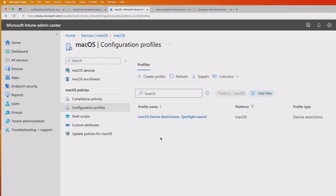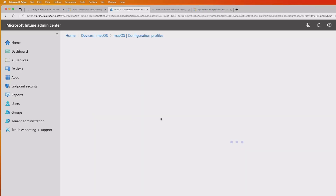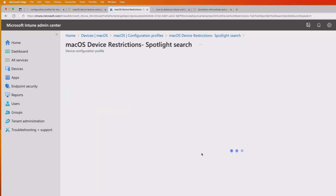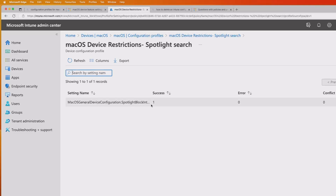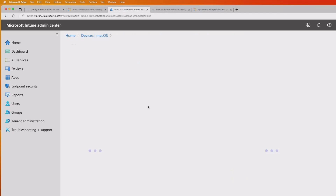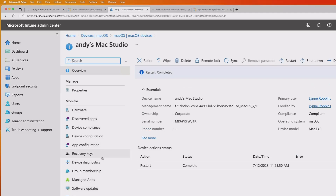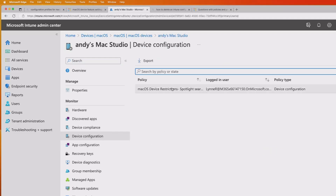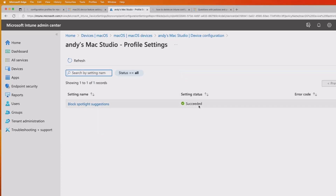I'm back, and we should now be able to see the results. If I click onto the actual policy, it's showing that there's a success. If I look at the per-setting status, it will show a success — there are no errors or conflicts. Alternatively, I can look at the deployment and any troubleshooting for this particular policy. If I go onto the particular device itself, go into macOS, click my device, and click on device configuration, I can see the policy there and it succeeded. Clicking it will give me a setting status of succeeded.